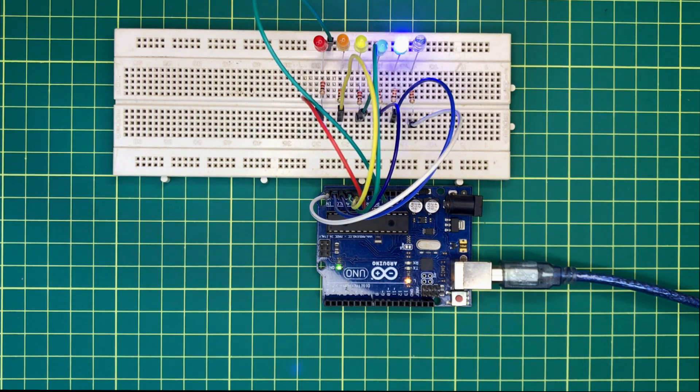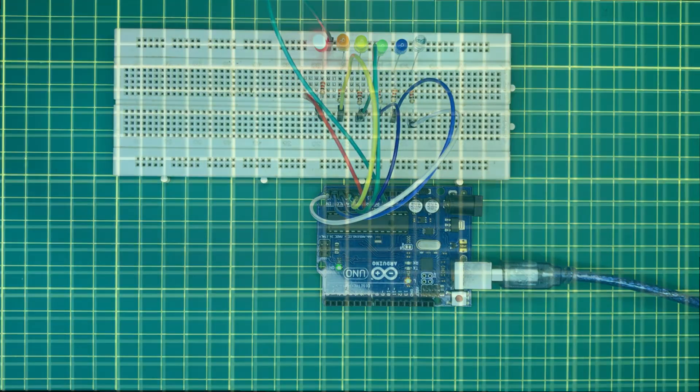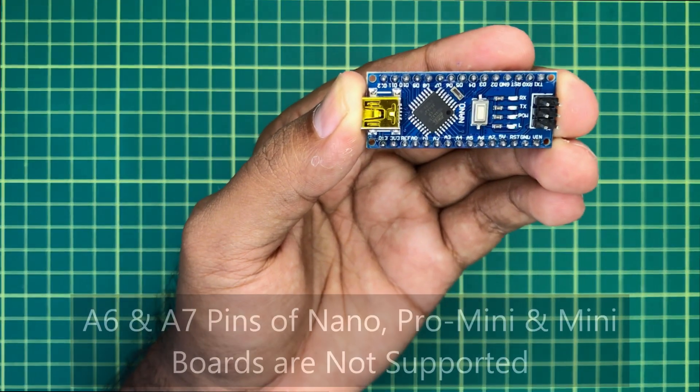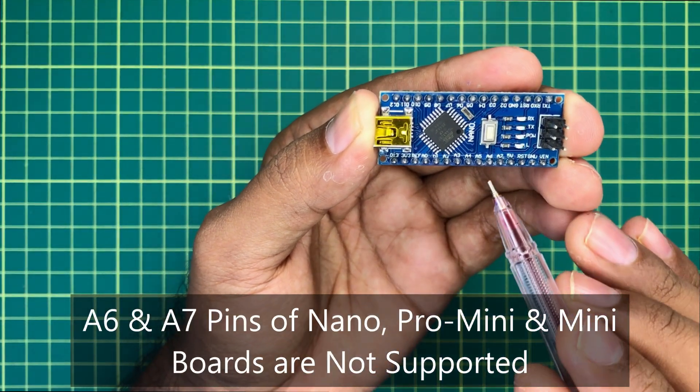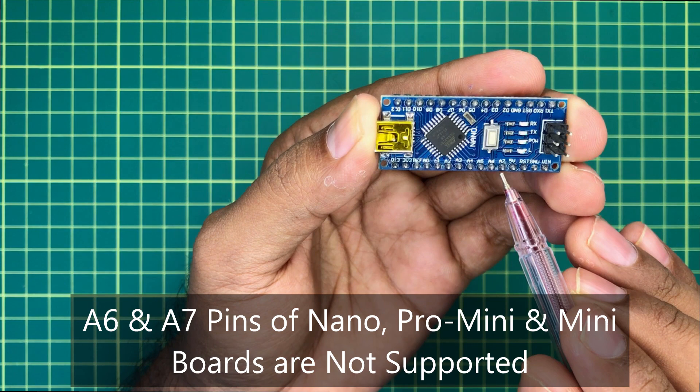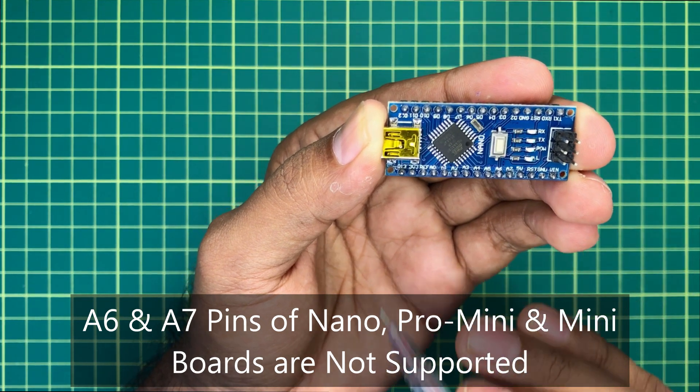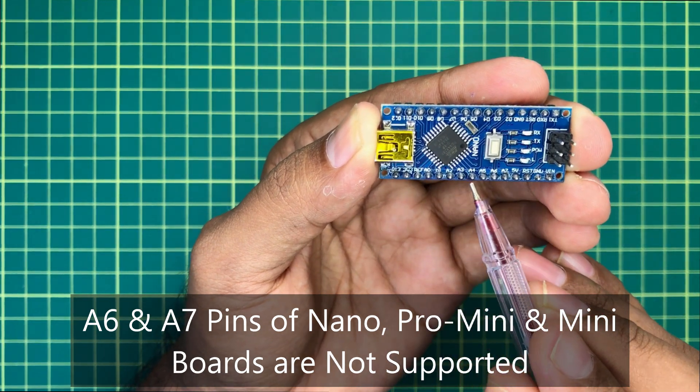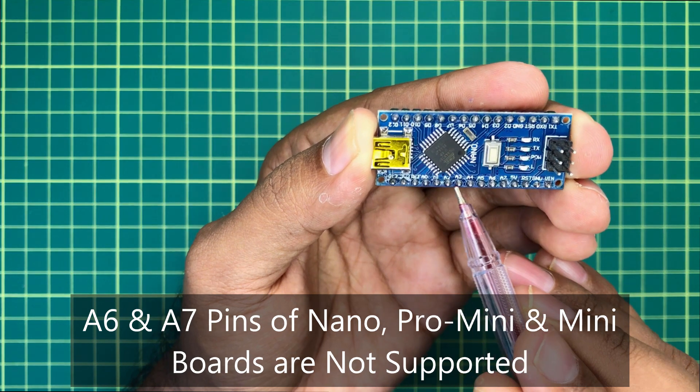And also, when considering about Arduino board types like Arduino Nano, Arduino Pro Mini and Arduino Mini, we can't use their A6 and A7 pins as digital pins. But all other analog pins of them can be used as digital pins.